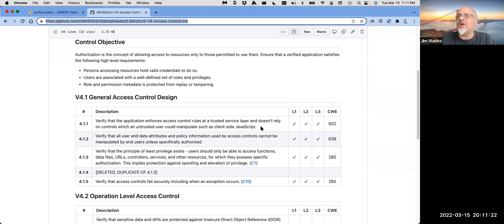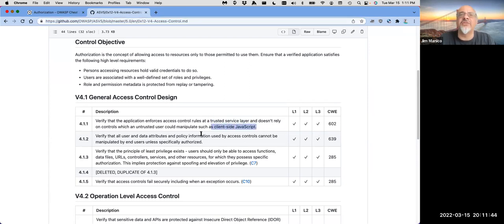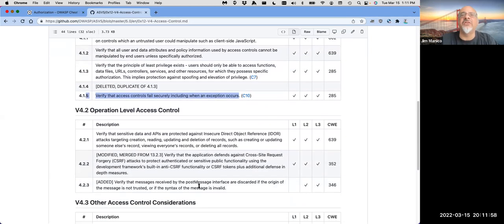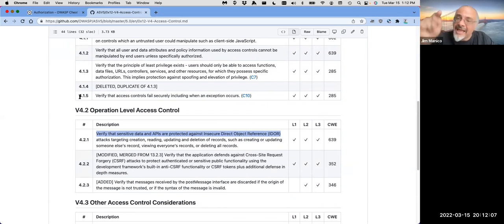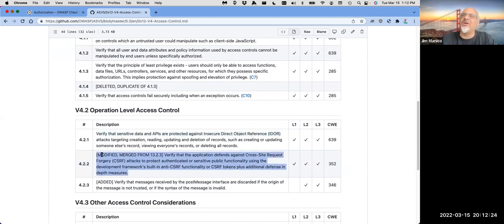Verify that you're using a trusted service layer for access control — not client-side. Verify that all attributes and policy information cannot be manipulated — it's server-side data that drives policy. Use the principle of least privilege. Verify that when there's an exception, your access controls fail in a secure way. Make sure you're not vulnerable to indirect object reference. A lot of access control frameworks in the cloud don't address this well. It's 2022 and it's still a problem — I'm very frustrated.